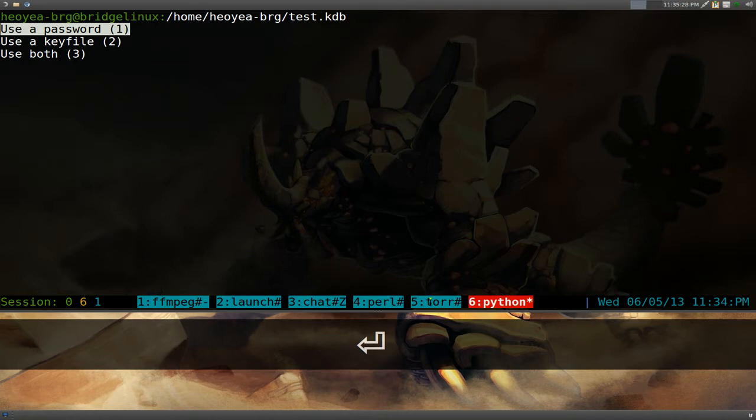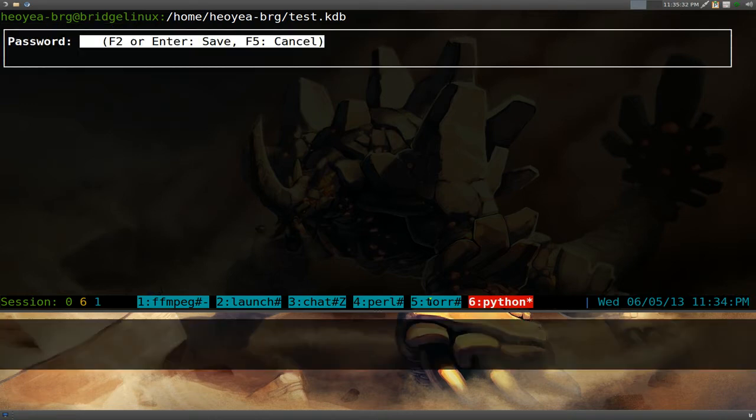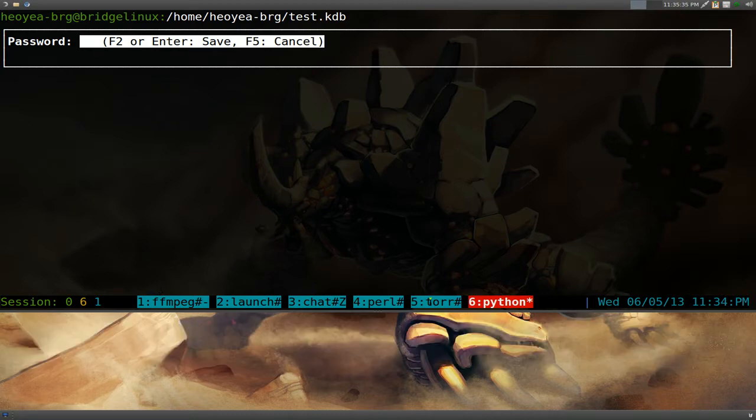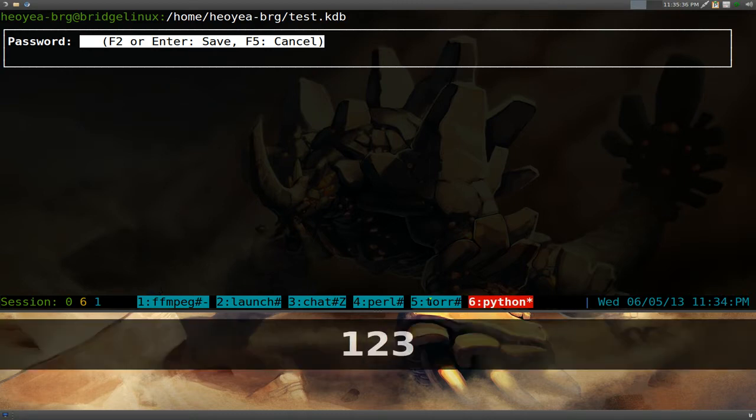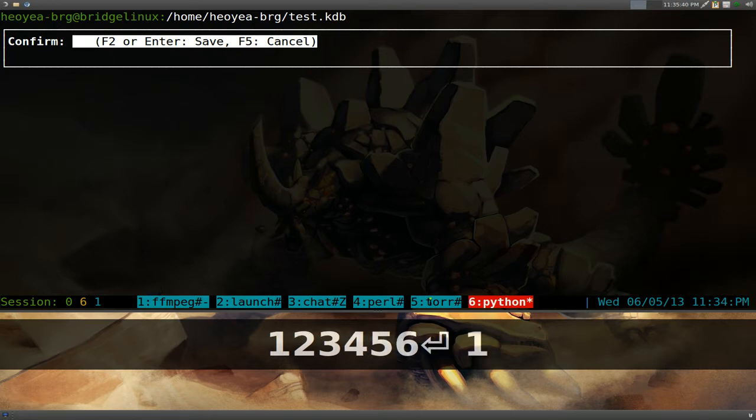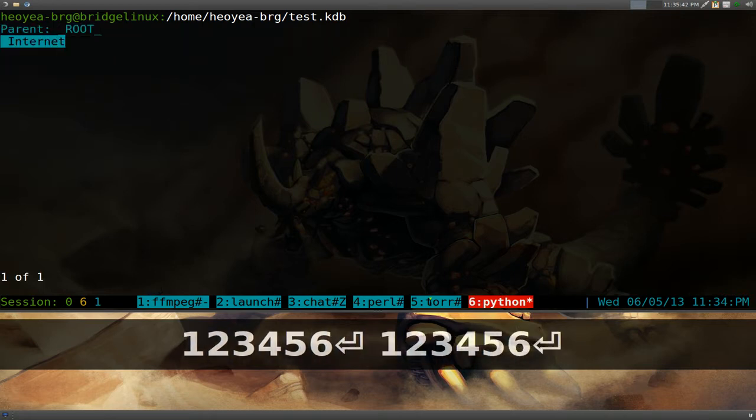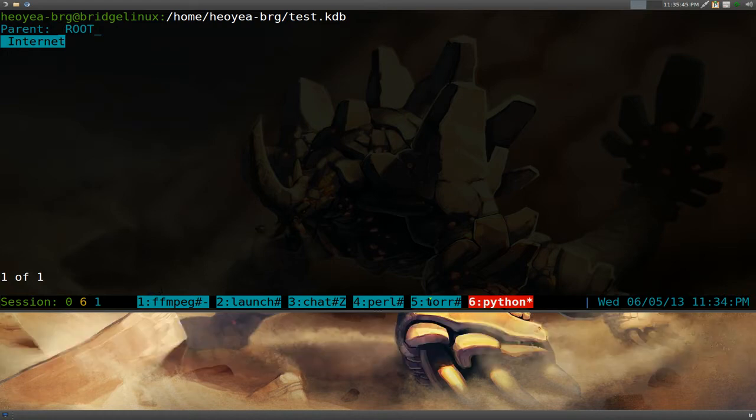And then you want to give it a password, a master password. So hit enter here to use the password. And we'll just do something simple like 1, 2, 3, 4, 5, 6. And to confirm it, do the same thing again. Right, so there you go. We created a new database here.